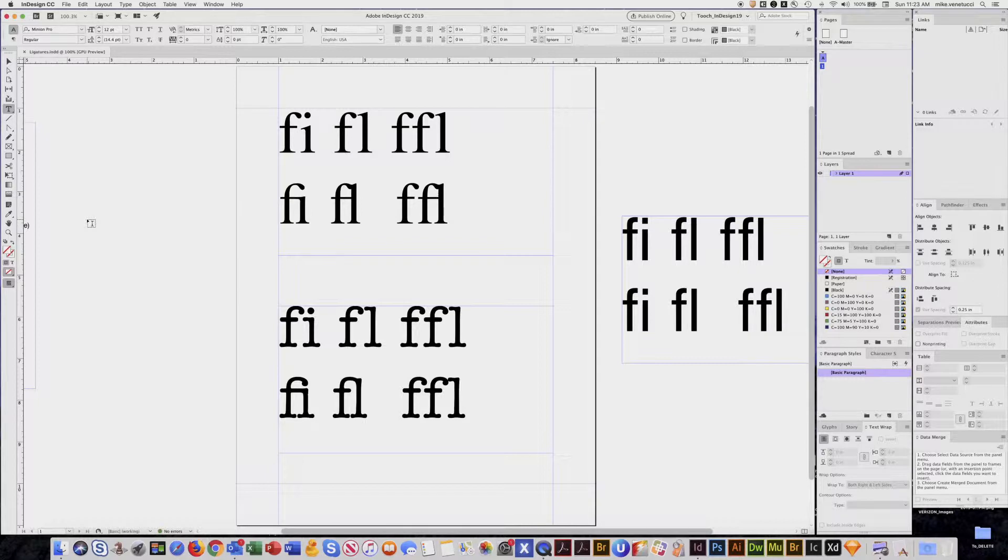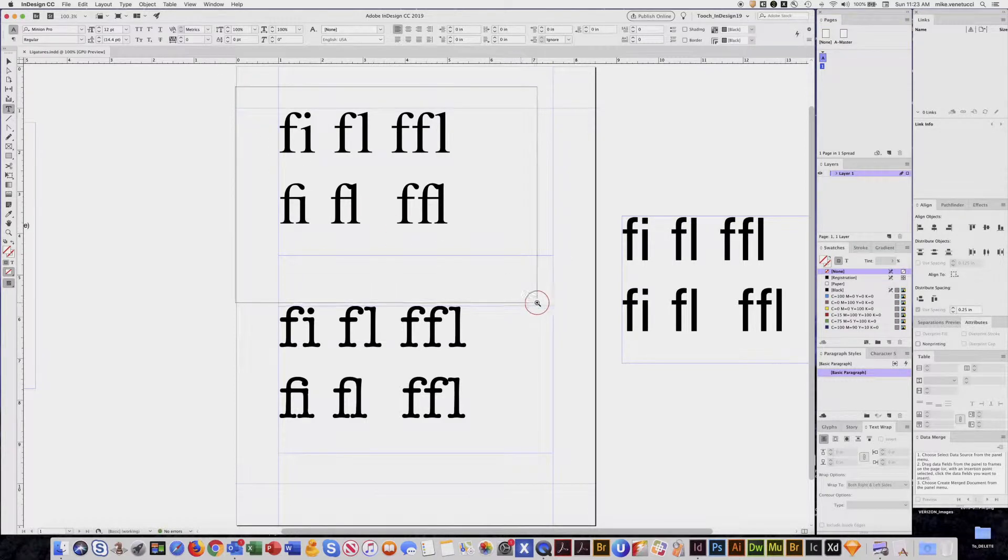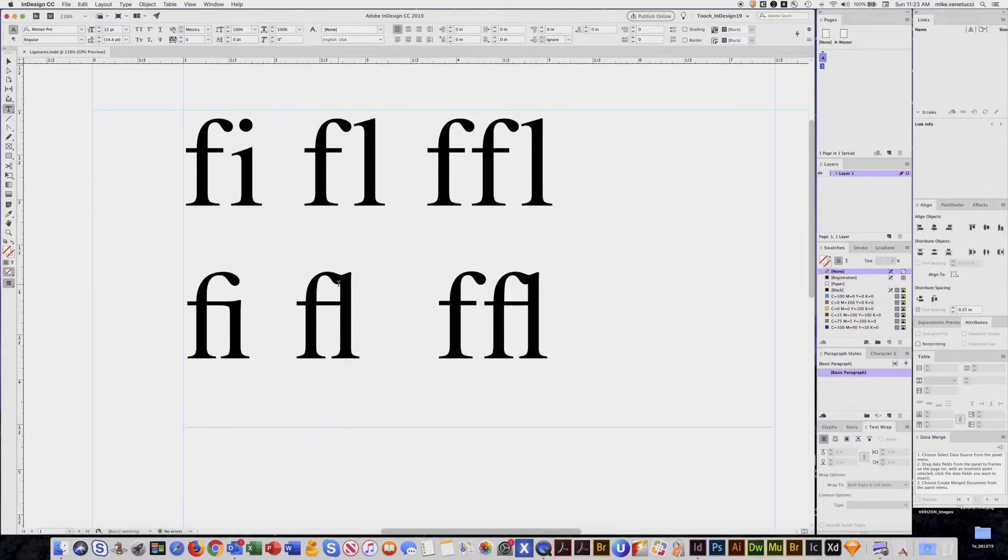Welcome! This tutorial is going to be about a type feature called ligatures. Here's an example of what ligatures are.